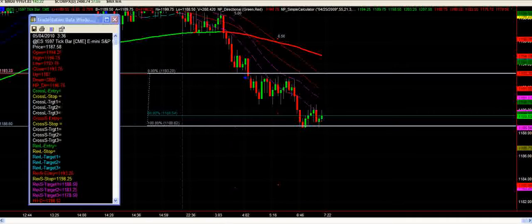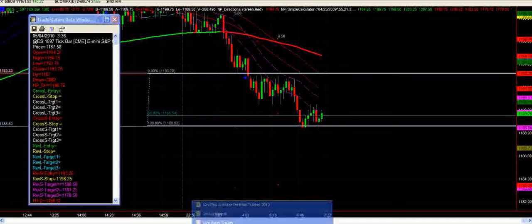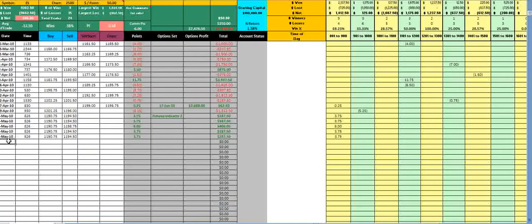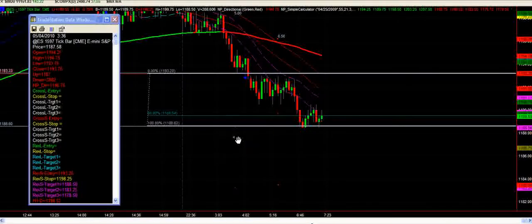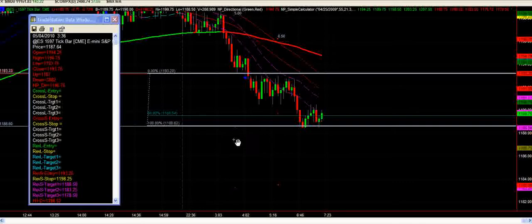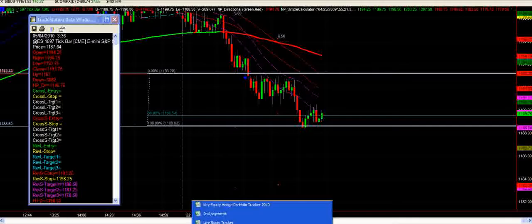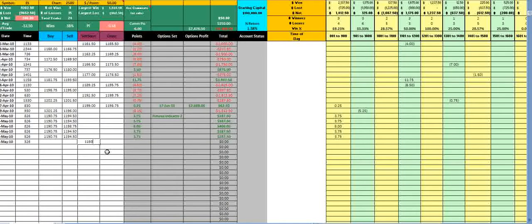So it's the 4th of May, 3:36 is when it triggered — it's a short from 1193.25. I'll just check my fill — that's right, 1193.25 is what we've got to put in. So we'll just copy that and paste it down 5 times because there's 5 contracts on.